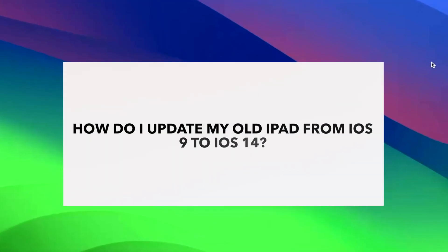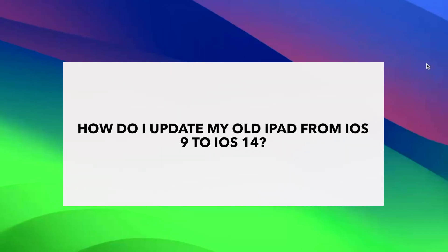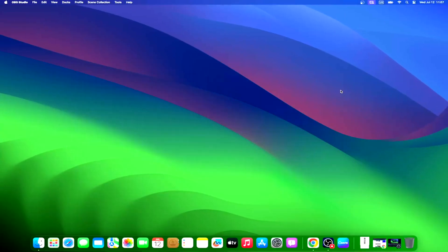If your iPad is running on an older iOS version, like iOS 9, and it is compatible with iOS 14, you can follow the same steps listed above. Remember to backup your data first to avoid losing any information during the update process.